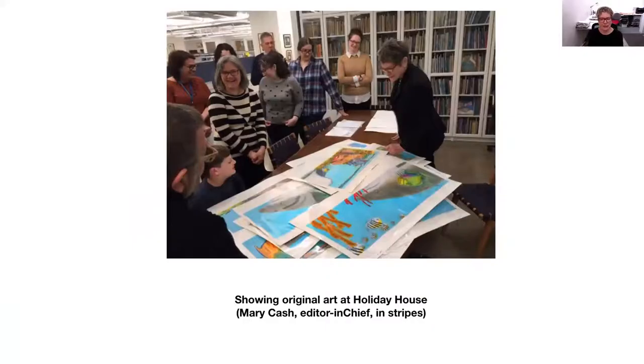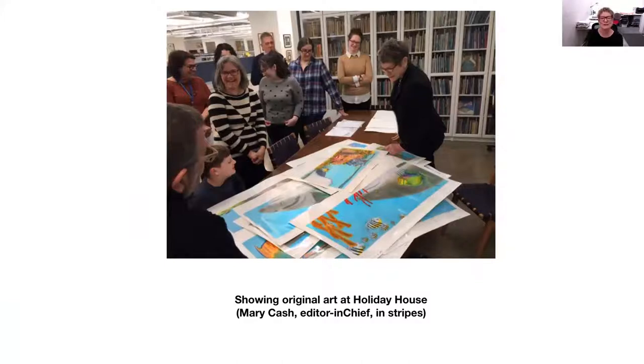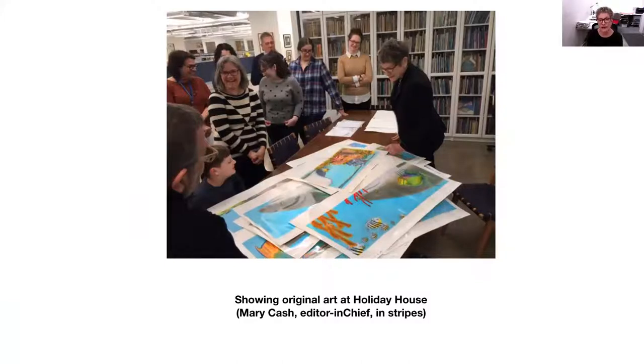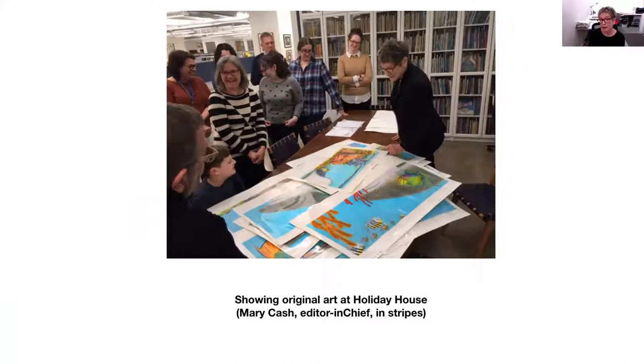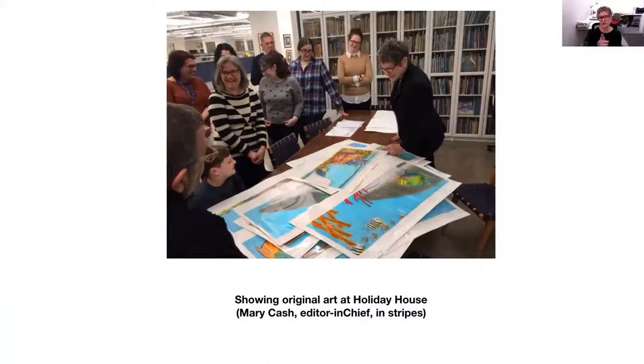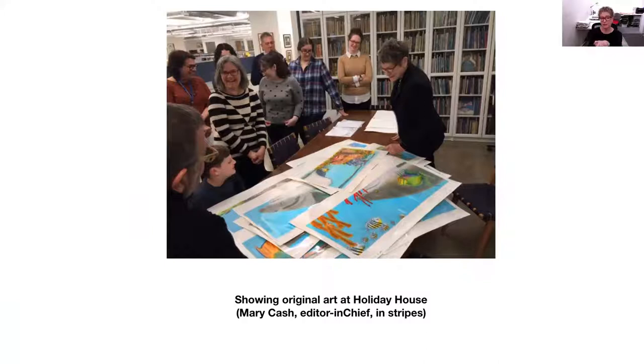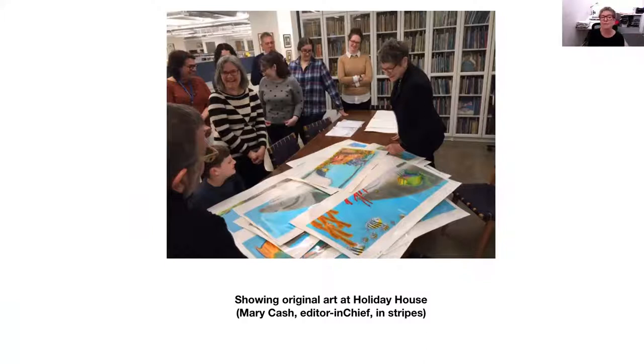Here I am delivering all the art very excited to Holiday House. My editor Mary Cash is in the black and white stripes. And FYI, generally books show up in bookstores and libraries two years after you sign the contract. So this is about one year. It took me about one year to do the book. This is handing it in about nine or twelve months after I got the contract. And then it goes to the publishing house and they do their magic.